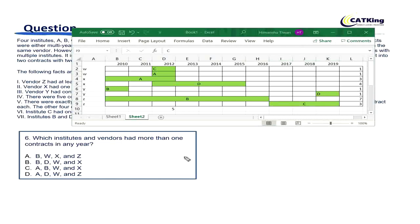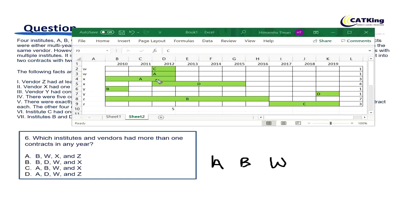Question 6 says: which institutes and vendors had more than one contract in any year? A and B are the institutes. For vendors: W had two contracts in a single year, and X also had two contracts in a single year. Y and Z do not have any overlap. So the answer is A, B, W, X — option C is correct.